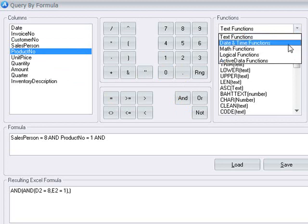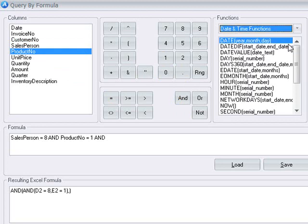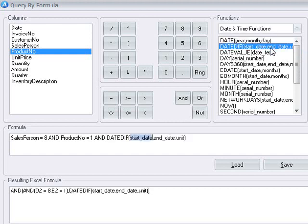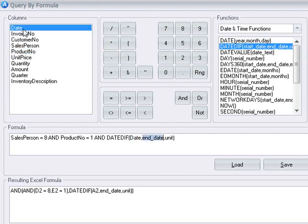We're going to use Excel's DateDiff function to calculate the difference in months between the invoice date and the 31st of December 2008.